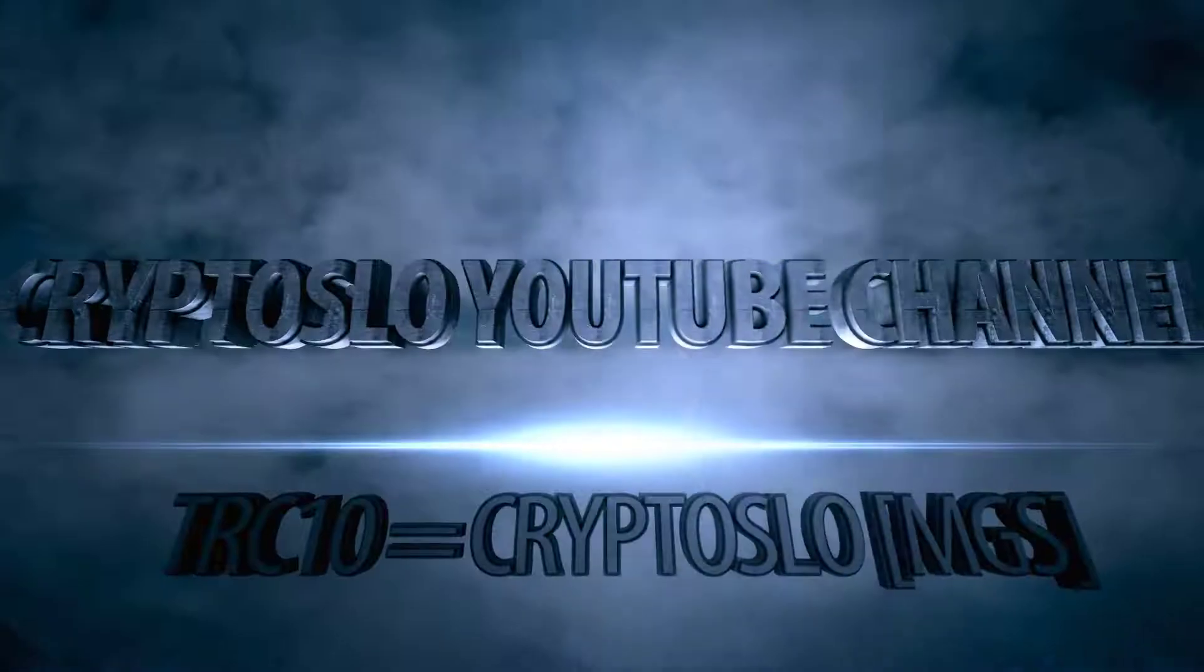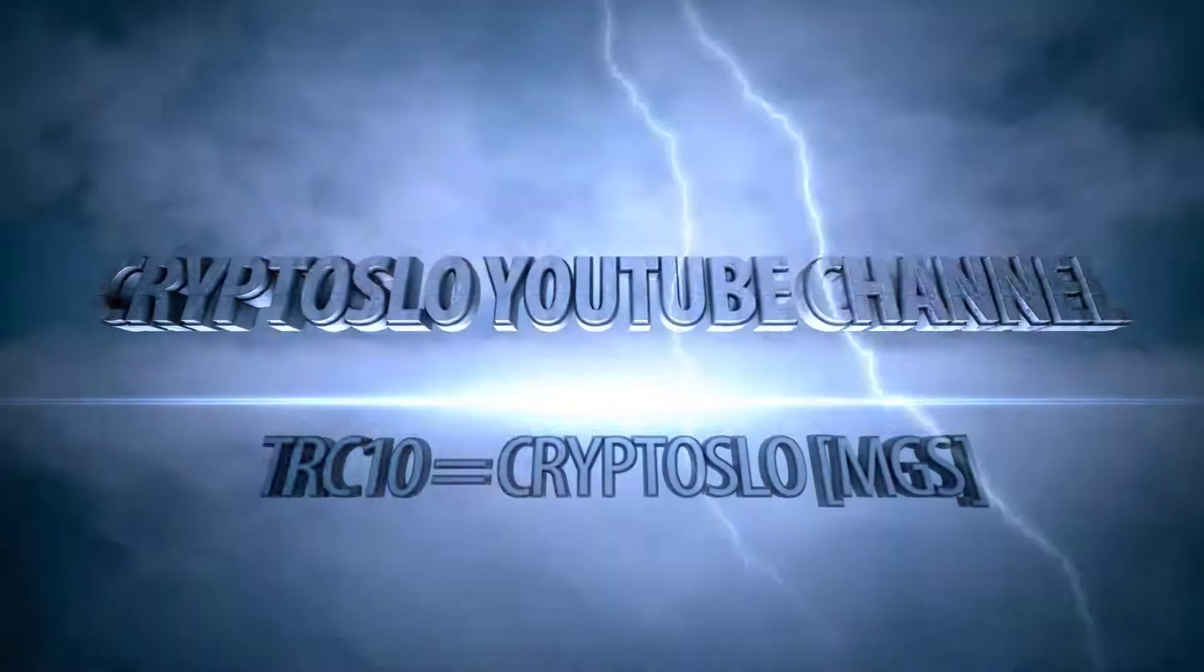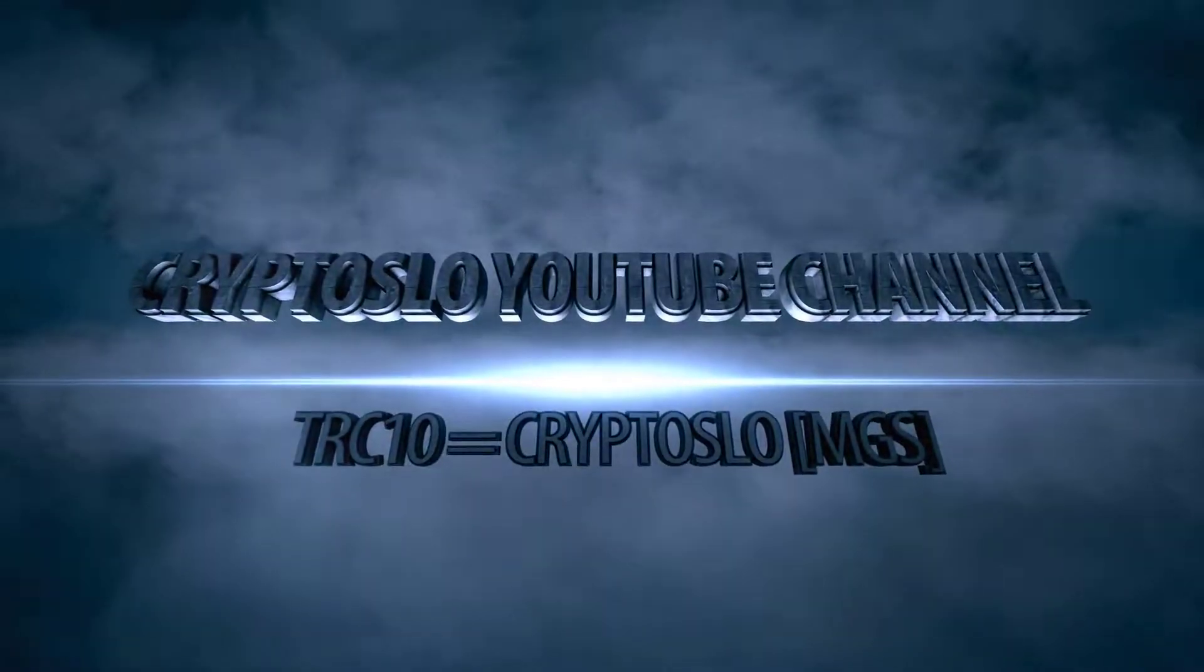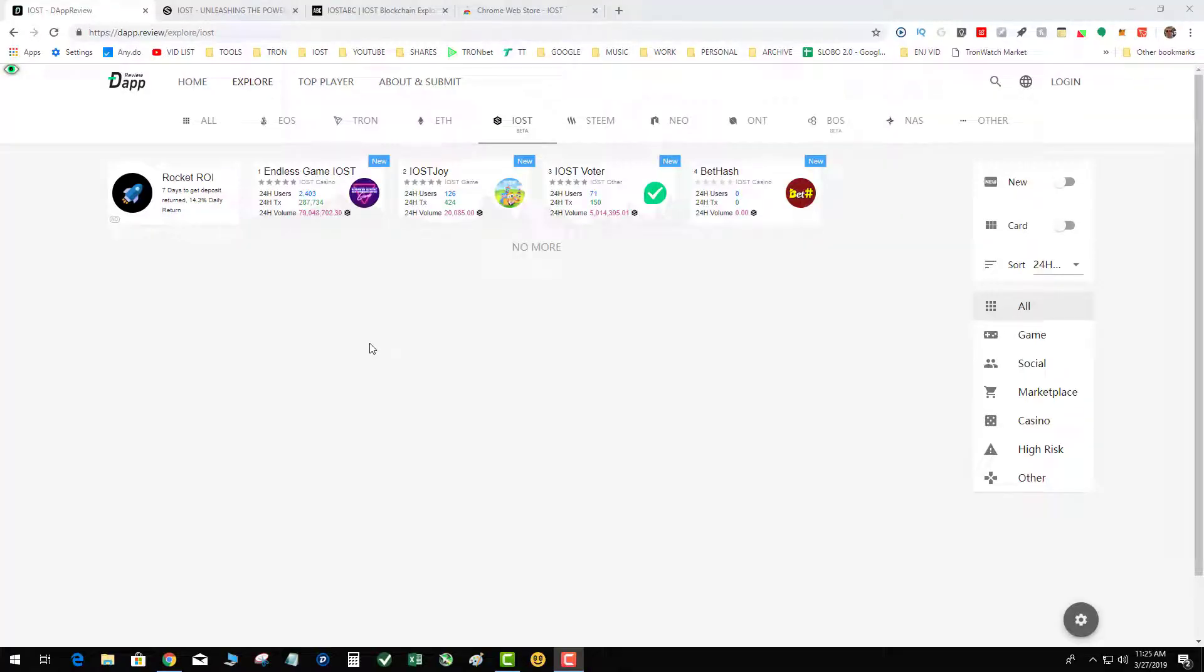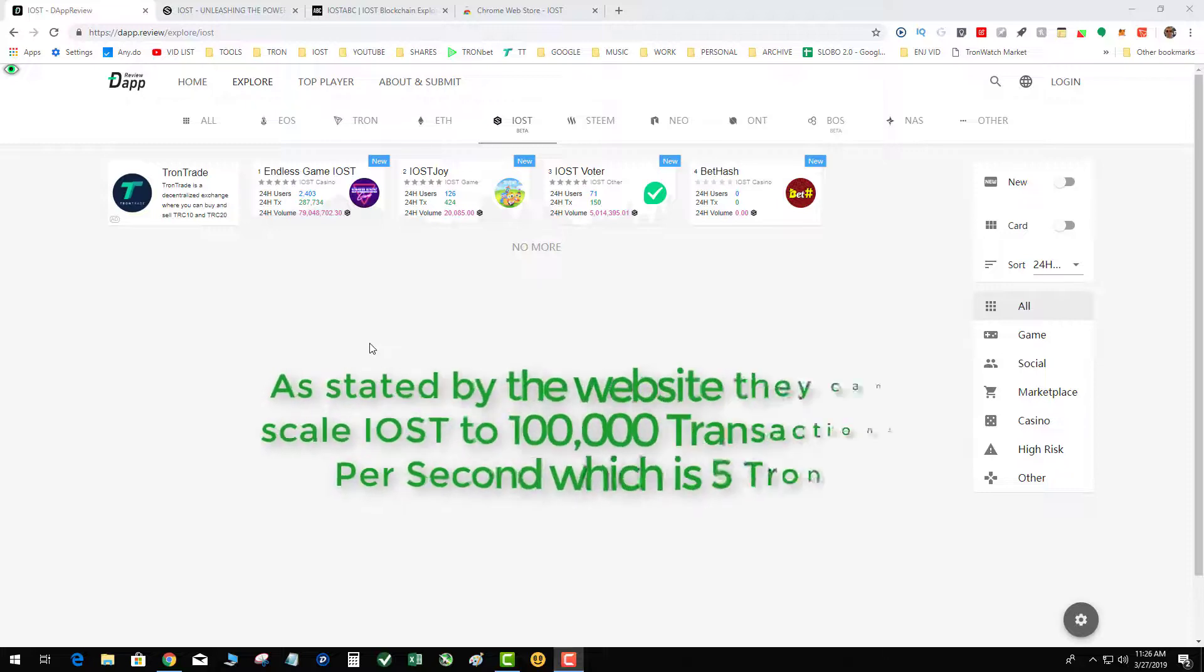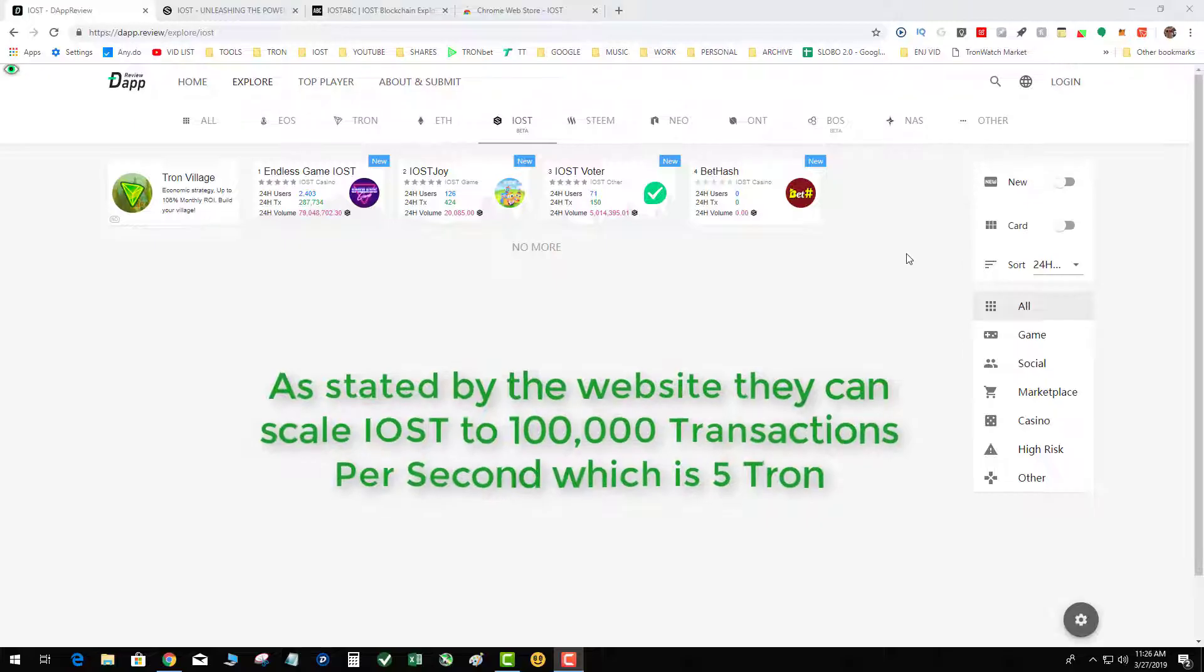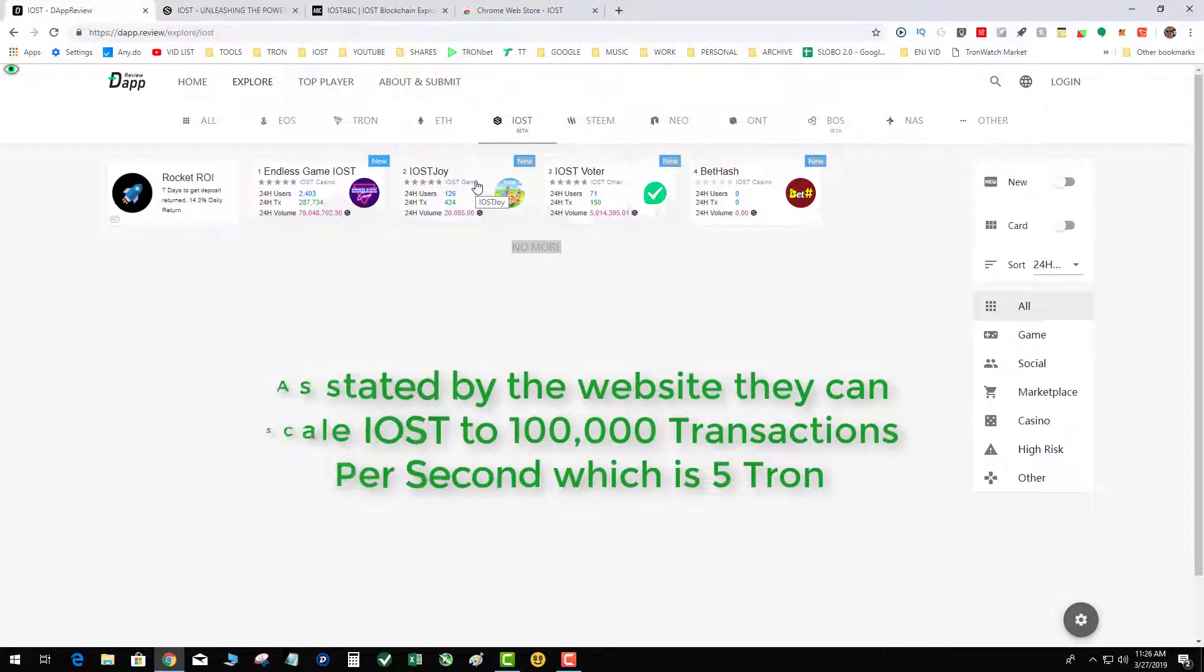Today we're talking about IOST iWallet install into the Google Chrome. Full tutorial. IOST is another smart contract token similar to TRON but claims to have a scalable infrastructure up to 100,000 transactions per second. As you can see on DApp Review, there's only four DApps out there right now, so it is still very early.